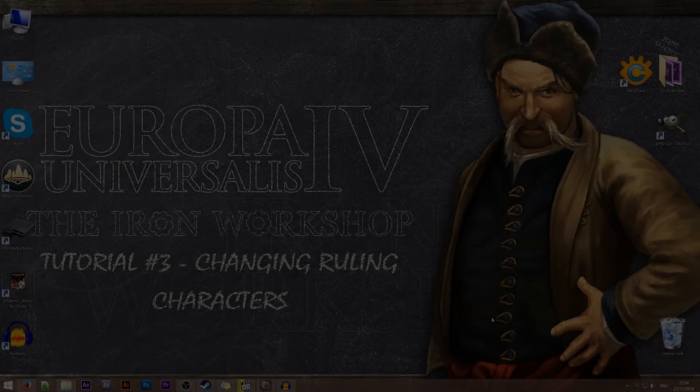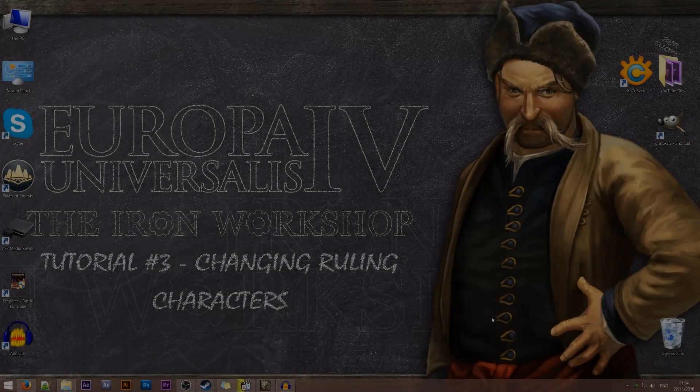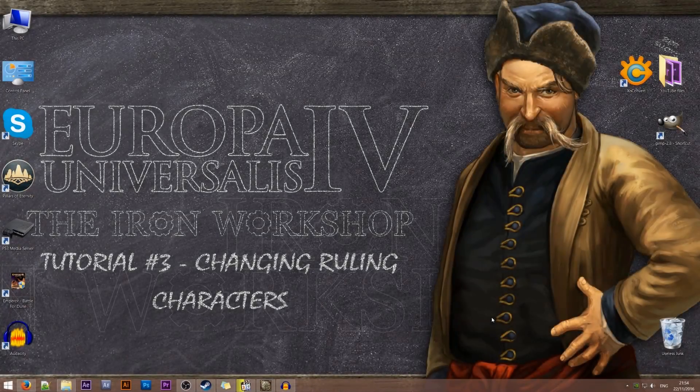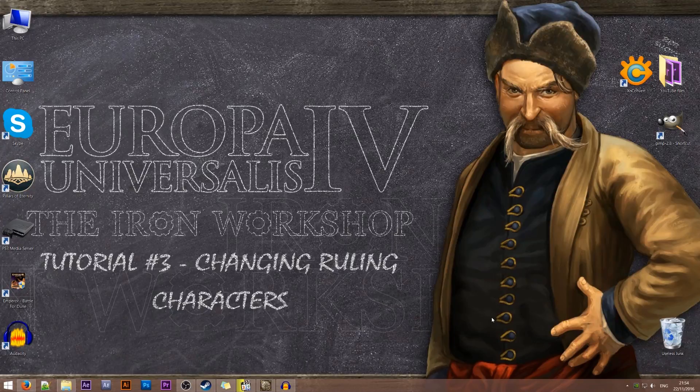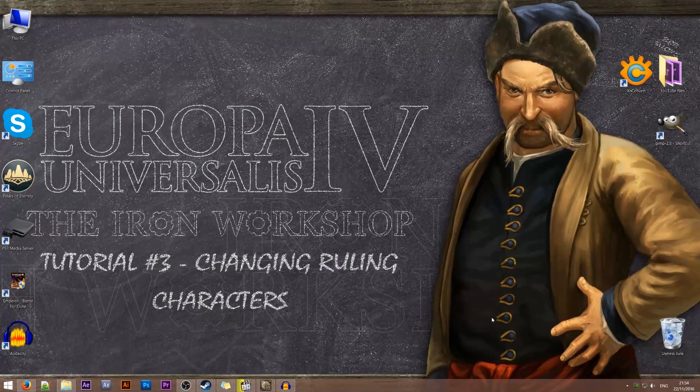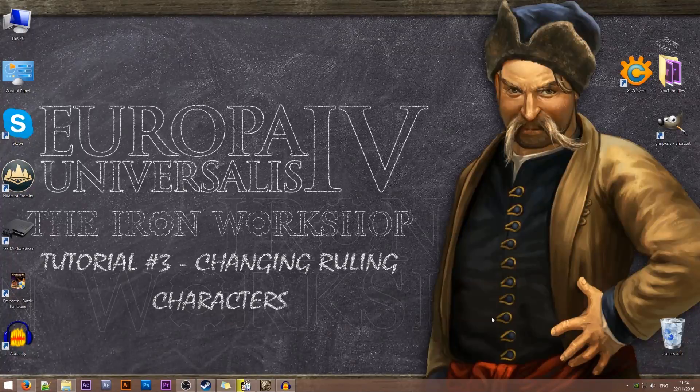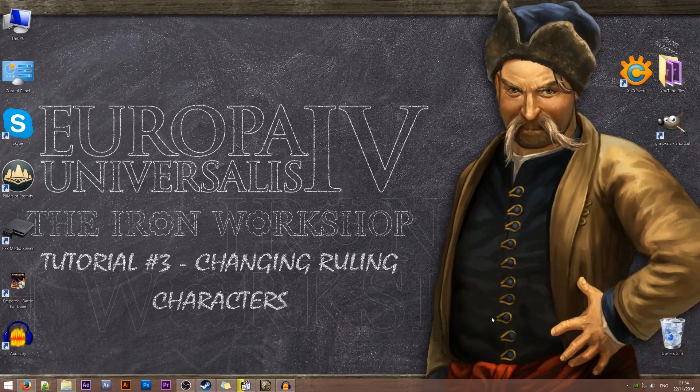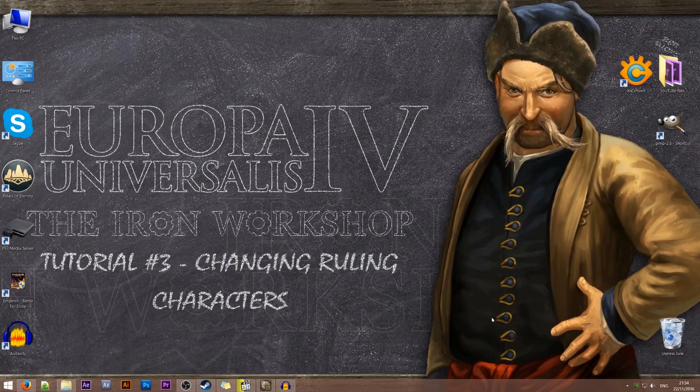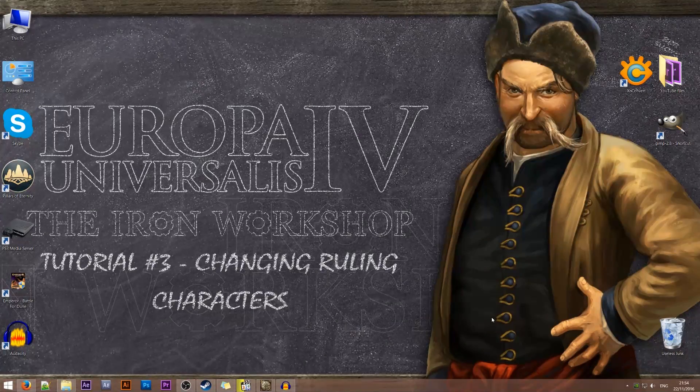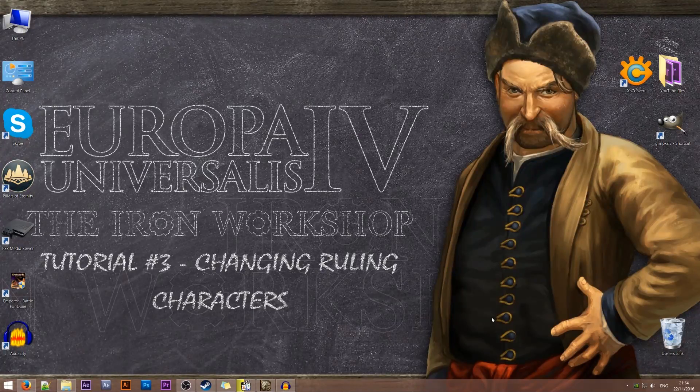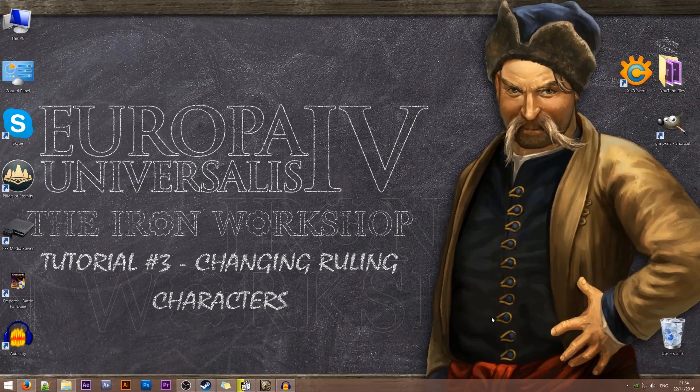Hey everyone and welcome to tutorial number three of the Iron Workshop for Europa Universalis 4. In this tutorial we'll be learning how to change the ruling characters of any country in the game. By ruling characters I'm referring to the king or queen of your country, the heir and the consort, usually the queen when you have a king. Alright so let's get to it.